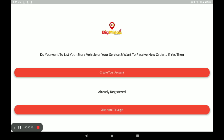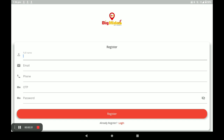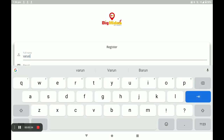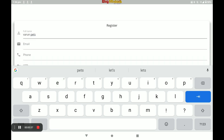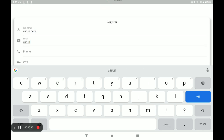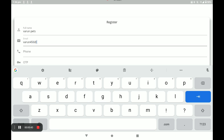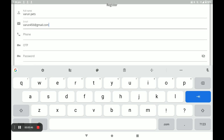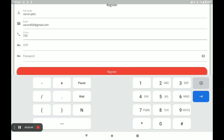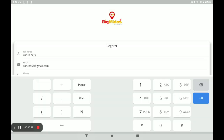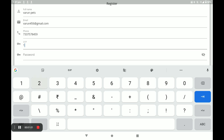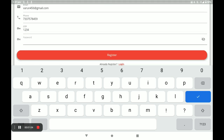First, open the Bid Medias vendor application. If you already have an account, click on 'Click here to login'. If you do not have an account, click on 'Create your account' and fill in all details — your full name and your email. An OTP is automatically sent to your number. Enter the OTP and create your strong password, then click on Register.